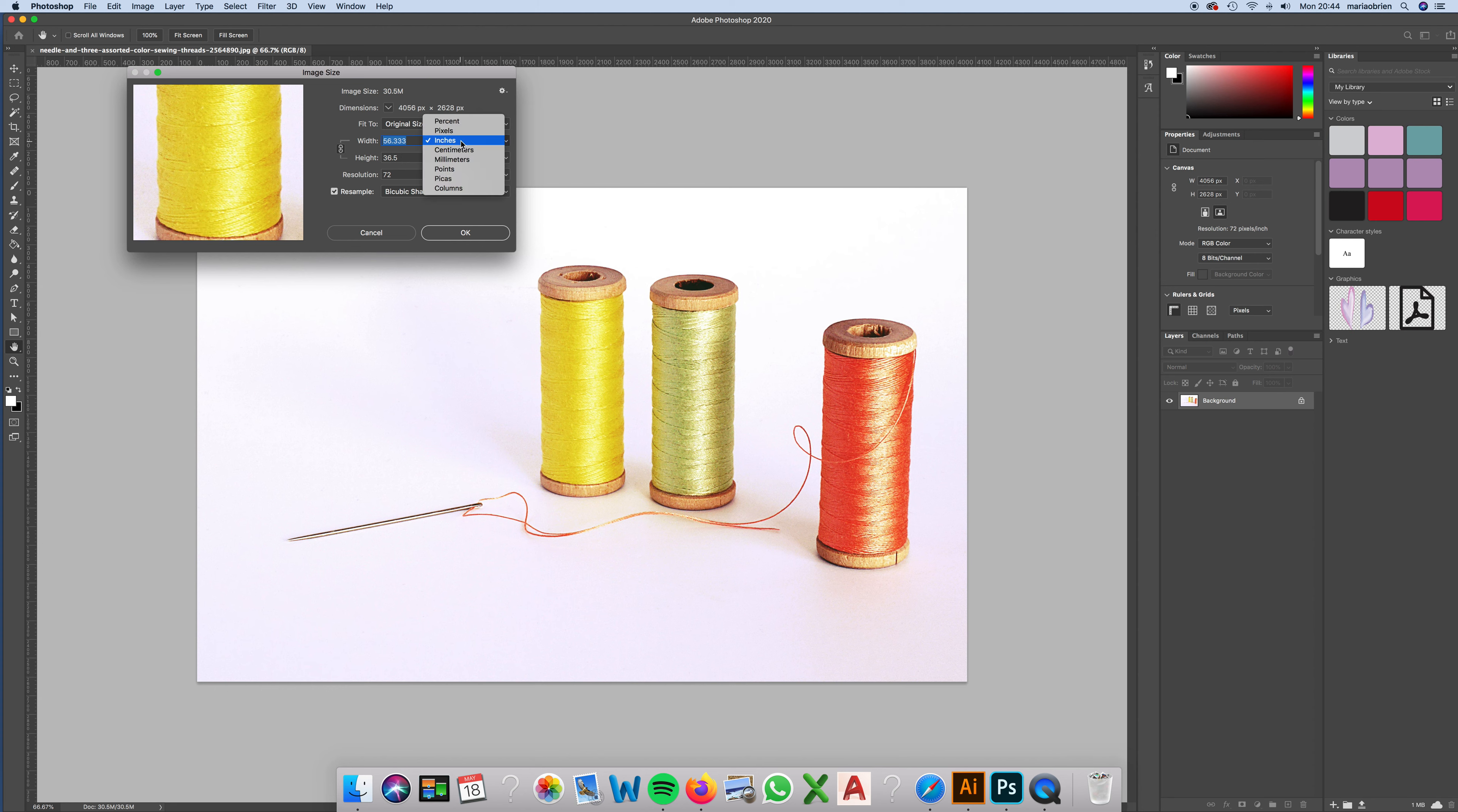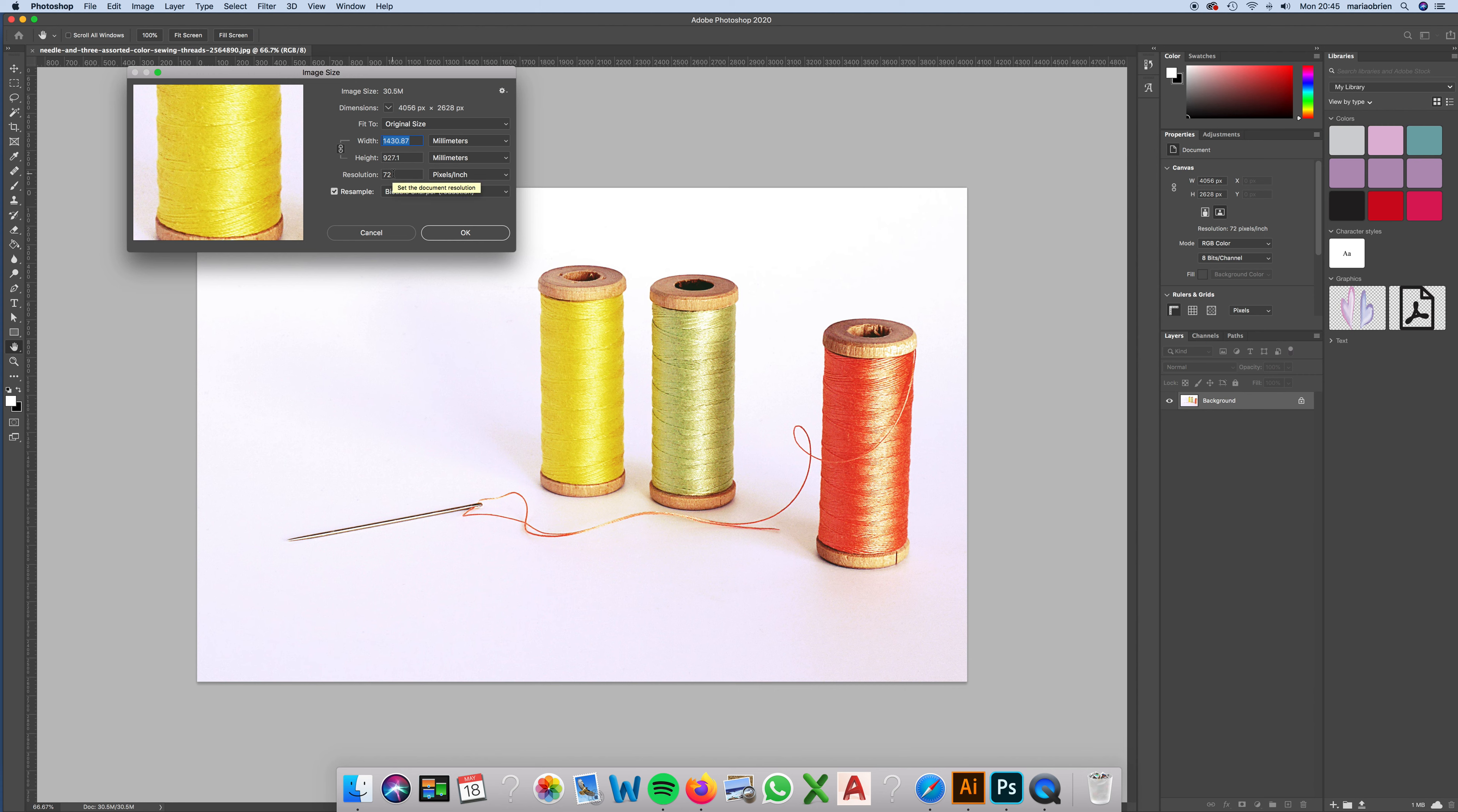Go to Image, Image Size. The width and height, first of all set in inches, so I like to change it to millimeters so it's similar to my document. You can see it's really huge from this point of view, but the resolution is 72.